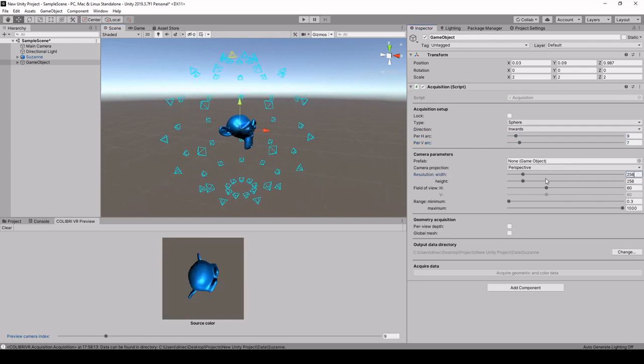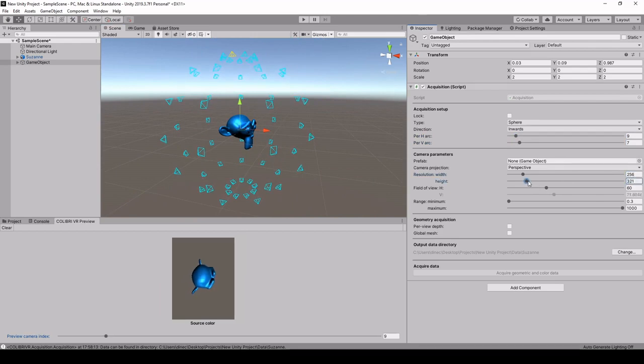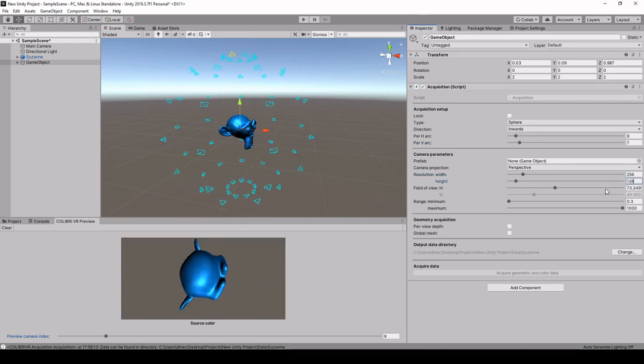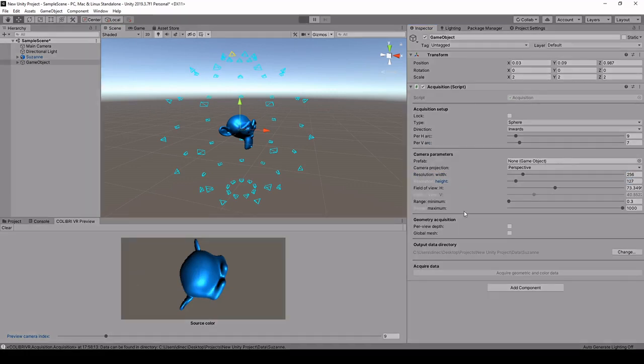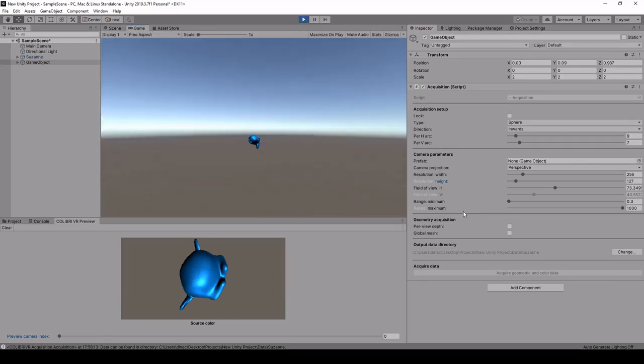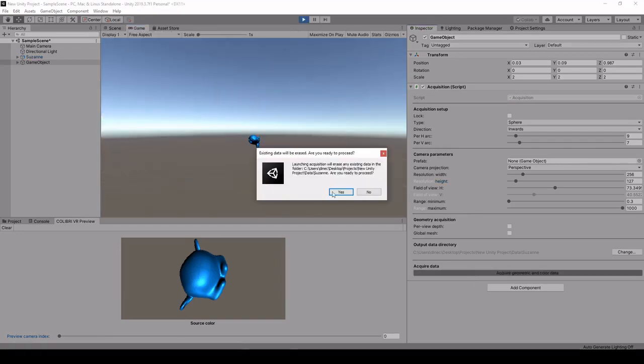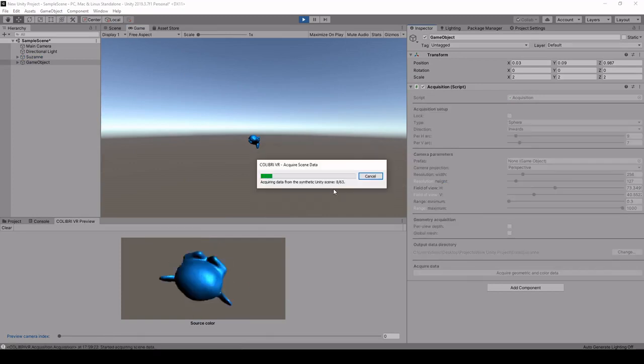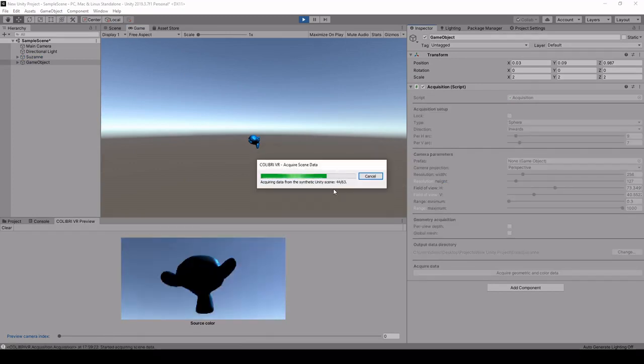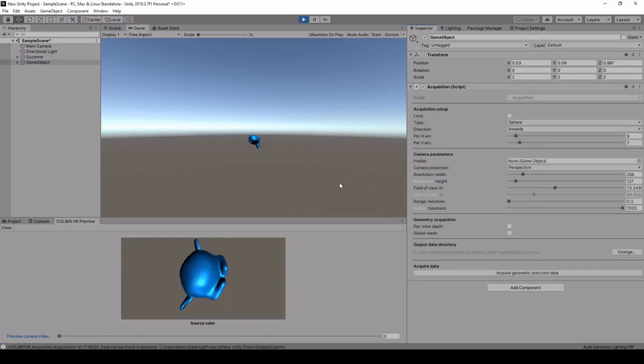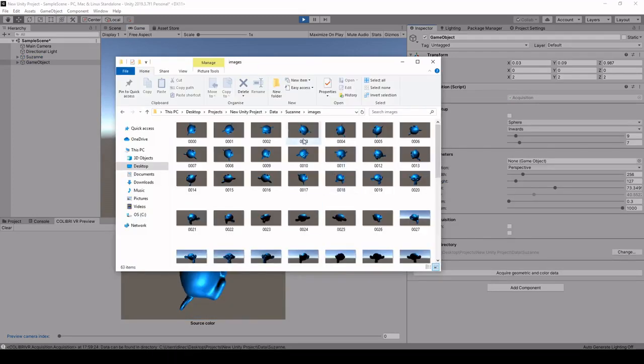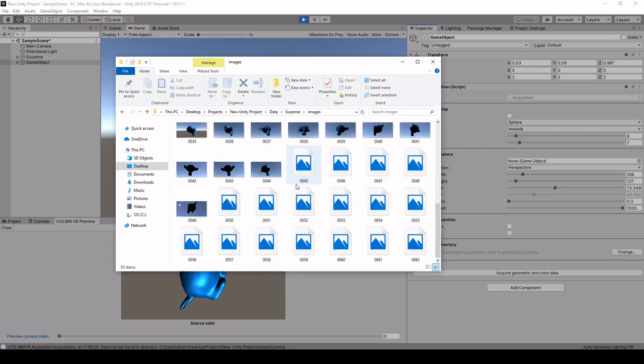We can change the resolution here as well, both width and height. And okay, let's try this out. So we launch play and we click on the acquisition button and we have this nice preview of the images and the images are stored.